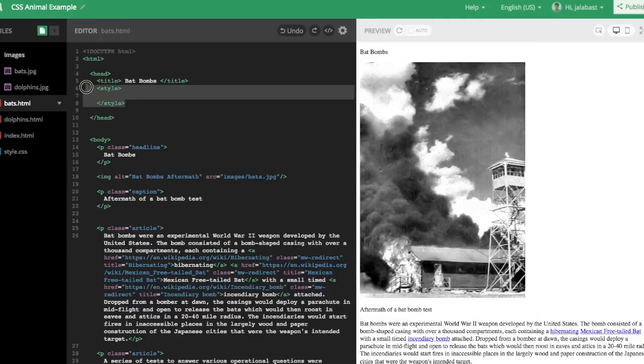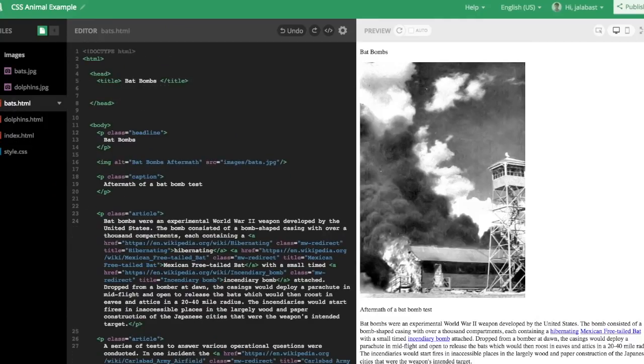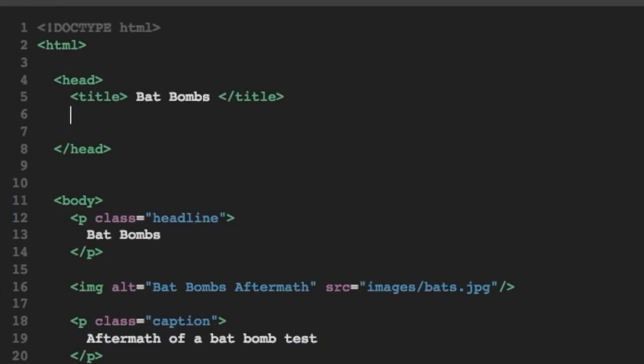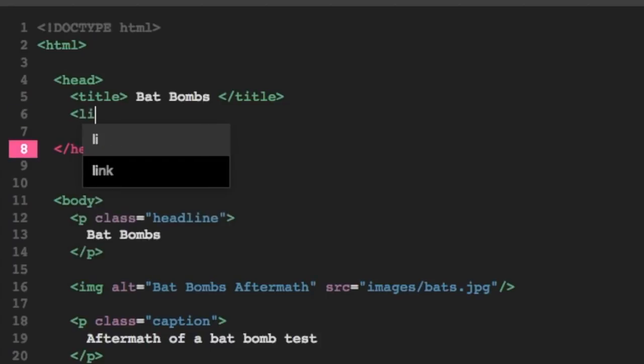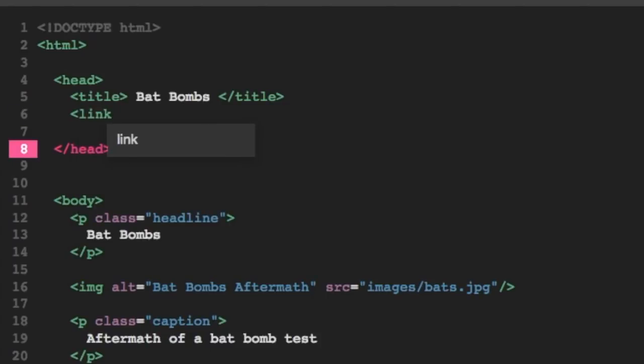And as I go back to Bats.html, I don't need those style tags anymore. Instead, I'm going to use something called a link tag. This will allow me to manage all of the CSS from a single file.